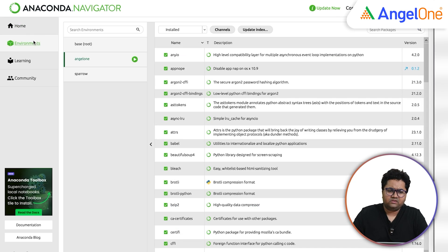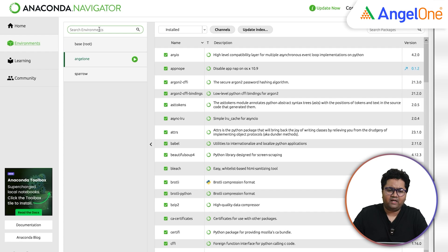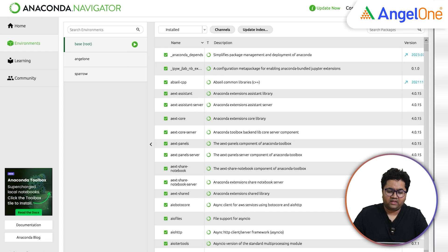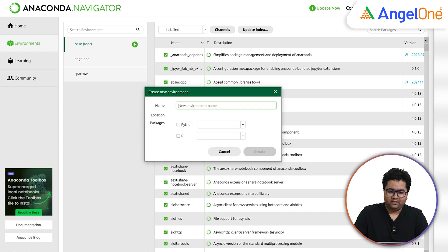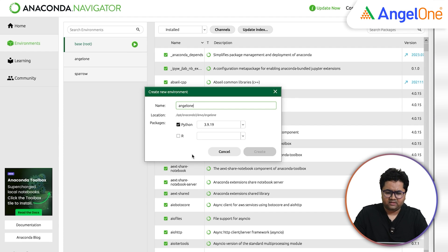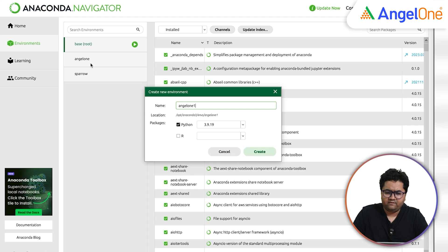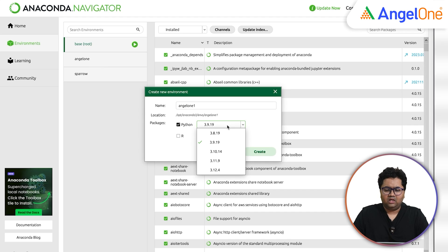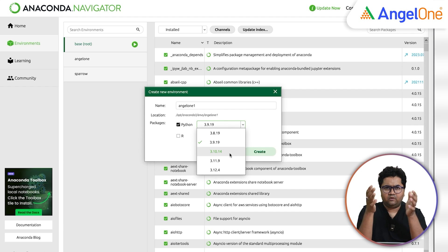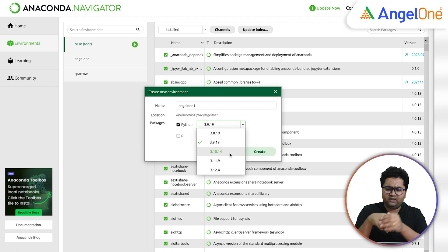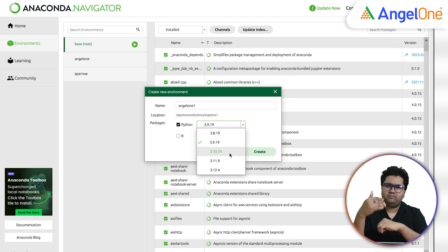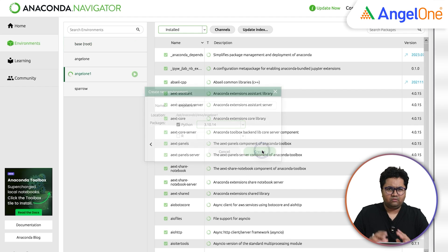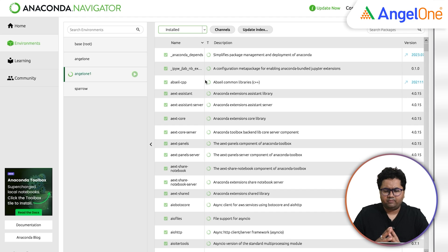So the first thing we need to do is go to environments tab. We need to search for different environments. By default, you will get a base under bracket root environment. What we need to do is we need to click create and select AngelOne or give it any other name. In this case, I'm going to call it AngelOne1 because I already have that name already defined. You can select the python version. Ideally, you should go for something like 3.10 or if you're watching this video a little late, whatever is the latest you can run maybe one version or two versions behind for maximum compatibility of libraries. Click create. It should be pretty quick operation.